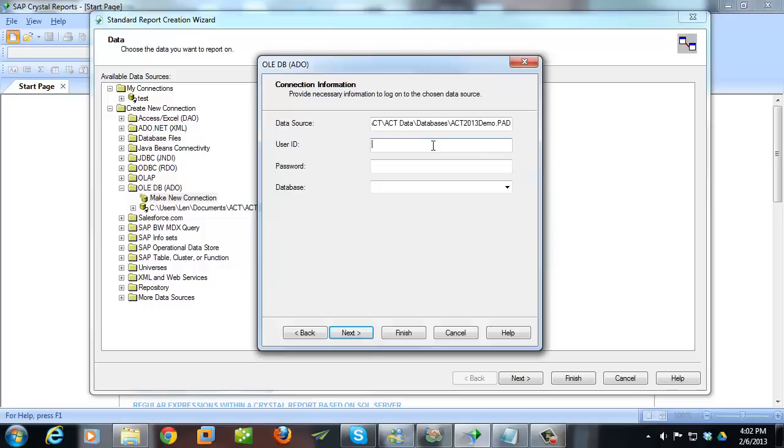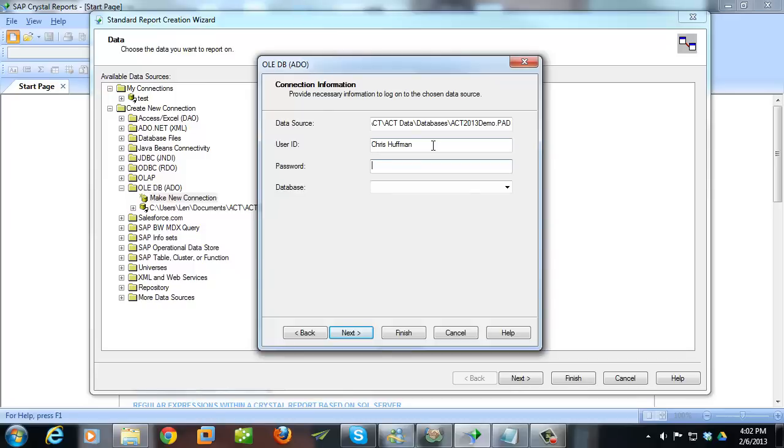So I've got that there, then my ACT username goes in here. One of the great things about this reporting provider is that it only gives me access to what I'm allowed to see in ACT. Rather than going straight to the raw database, it's only showing me what I have access to. So if I run this report as another user who is a bit locked down and can't see everything, the report will respect that and only give them the information that they have access to. Put in a password if you have one. I'm using the demo database as Chris Huffman, so there isn't one. And then Database you'll leave blank.